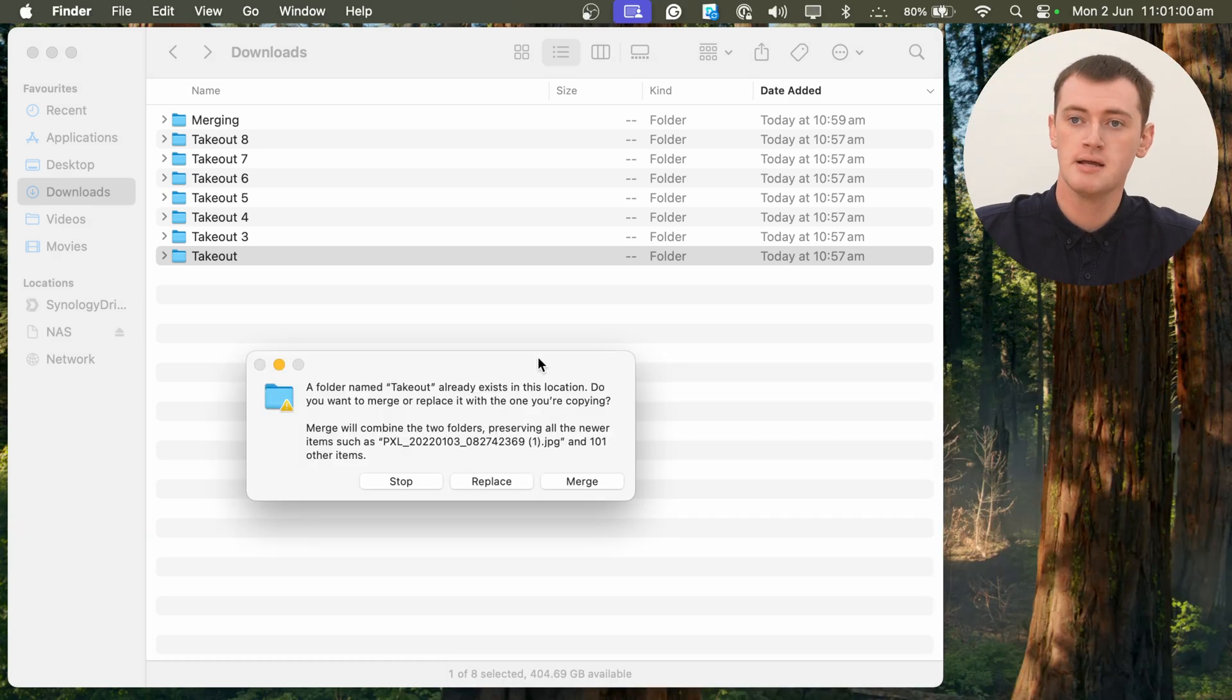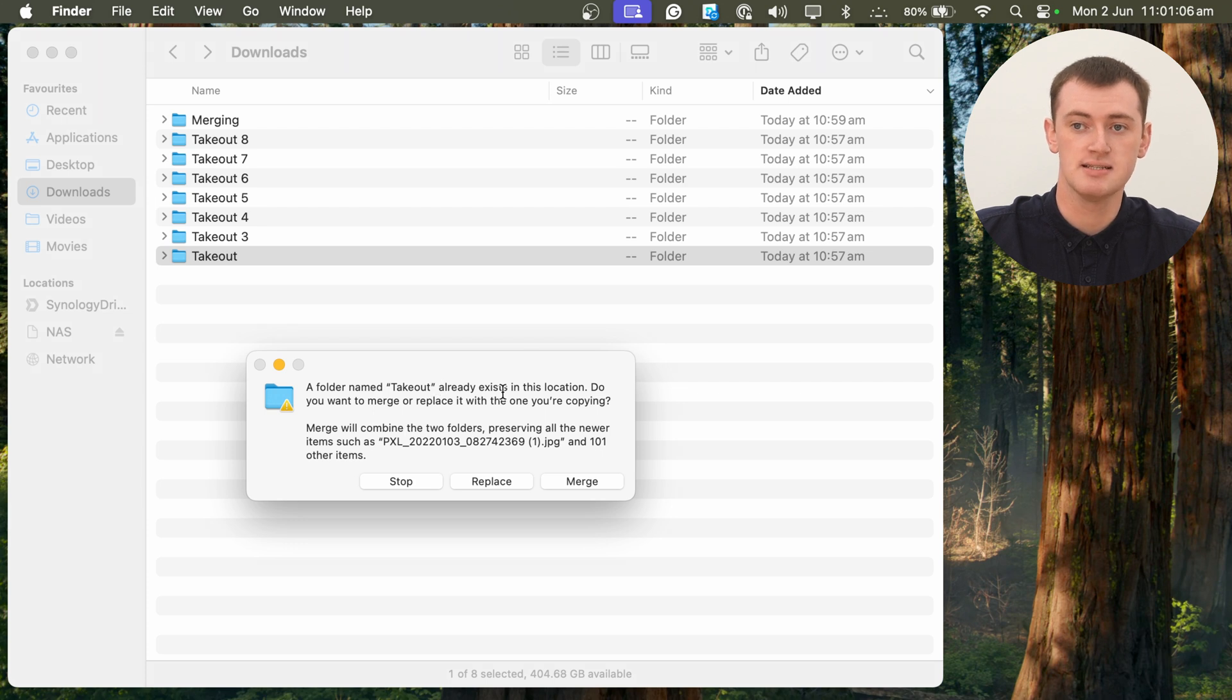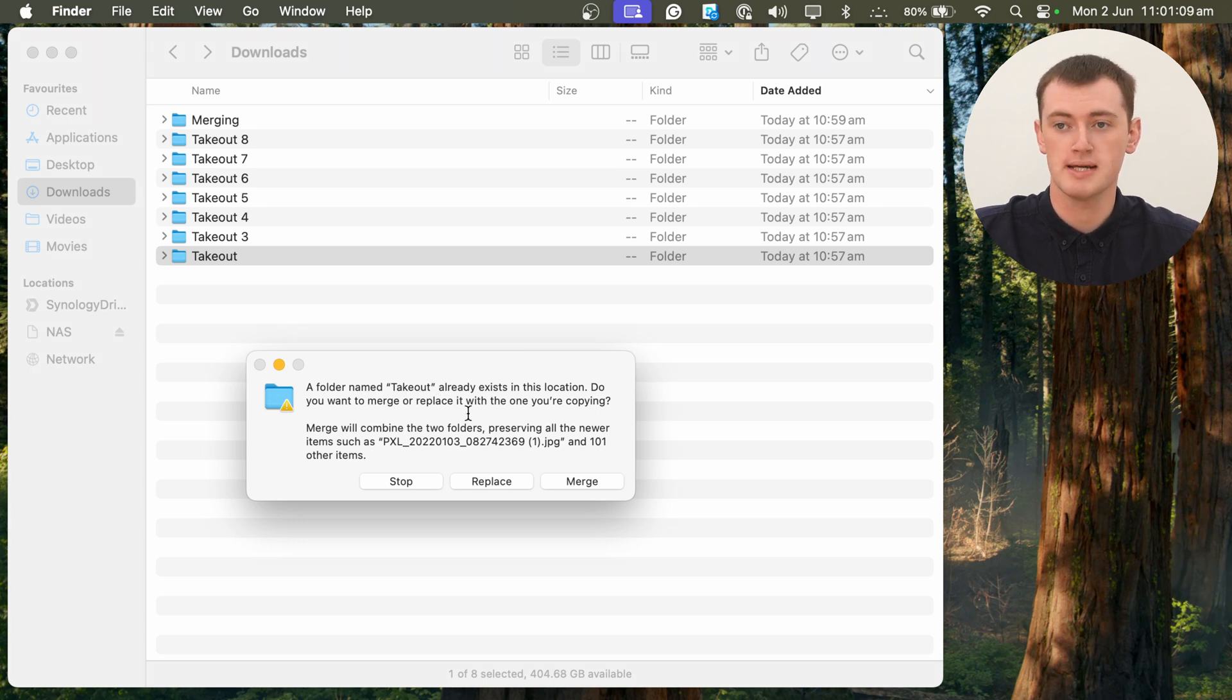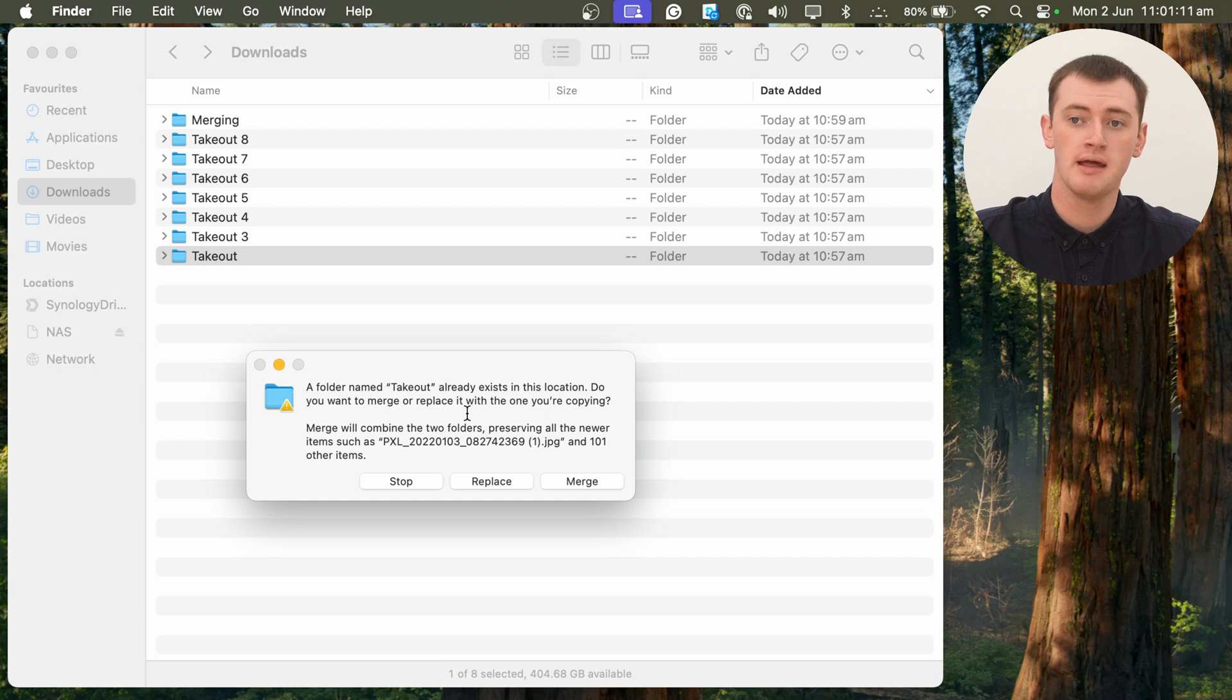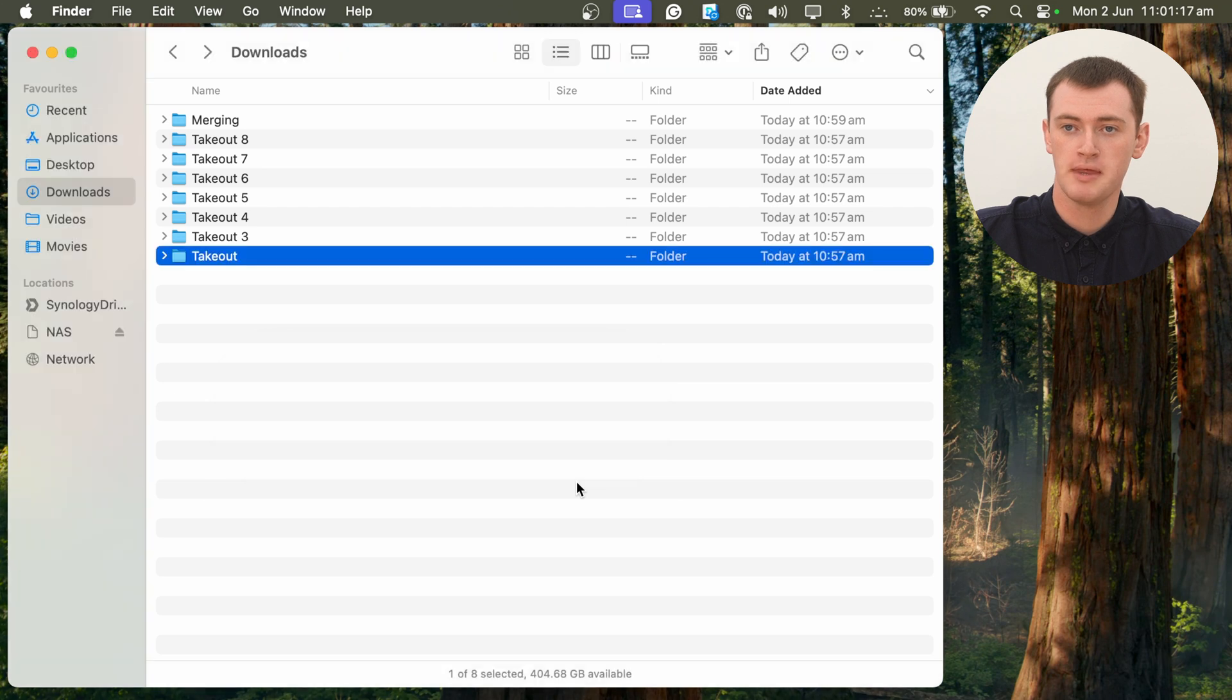But it will pop up with this message here, saying a folder named Takeout already exists in this location. Do you want to merge or replace with the one you're copying? And we, of course, want to merge. So we'll go ahead and click Merge.